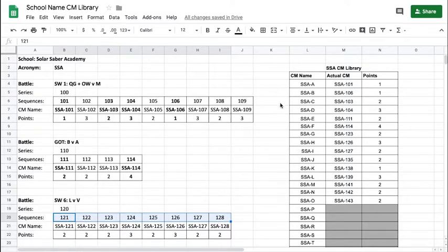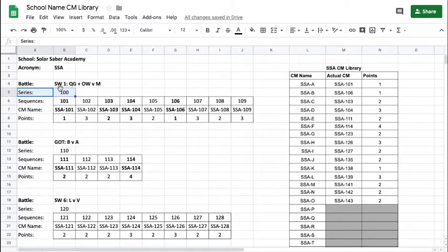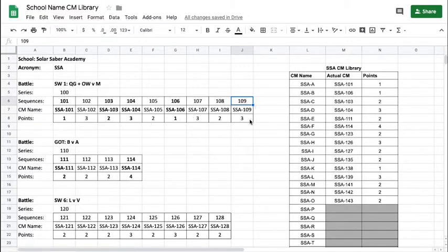Why only up to nine? Because if you go beyond that, the next series would be series 111, which doesn't work. Also, if you named a CM 100 and then 101, 102, 103, people may confuse a series for a CM — is it CM 100 or series 100? It's easier to name the series a whole number like 100, always start the CM sequence with 1, and end it with 9.